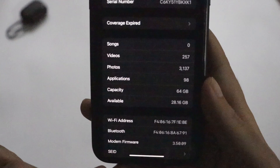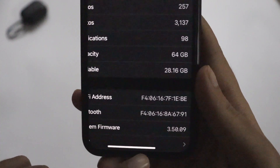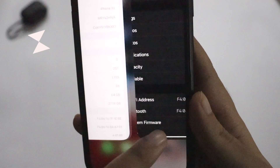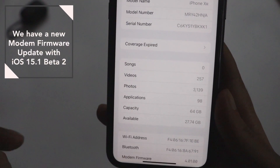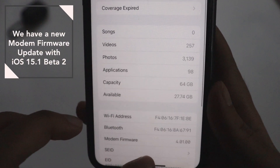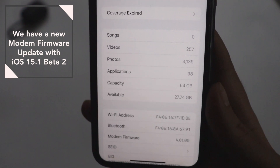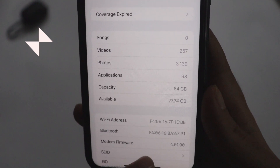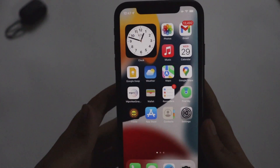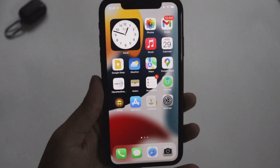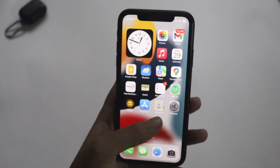One more interesting thing: before updating, the modem firmware on my iPhone XR was 3.50.09. With this iOS 15.1 Beta 2 update, we have received a new modem firmware — 4.01.00 — which is visible here. That's a good sign for iPhone XR users.